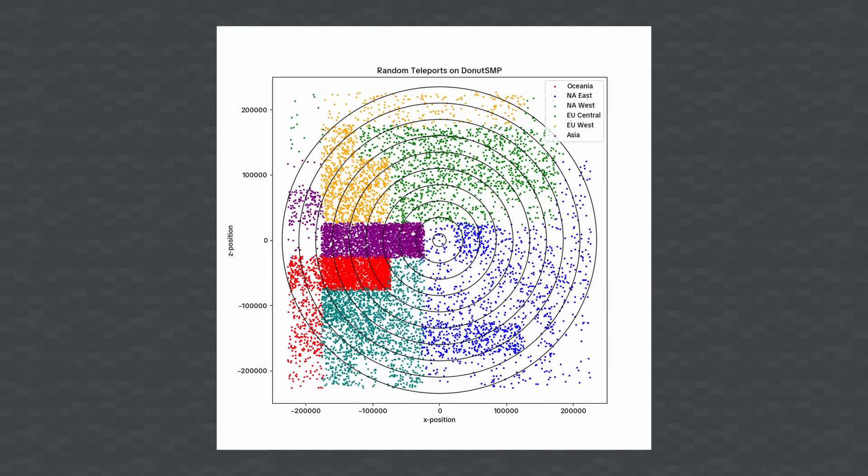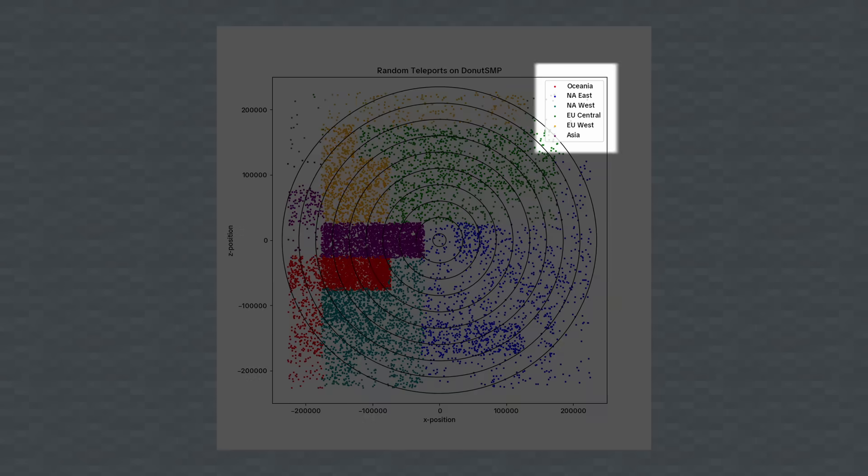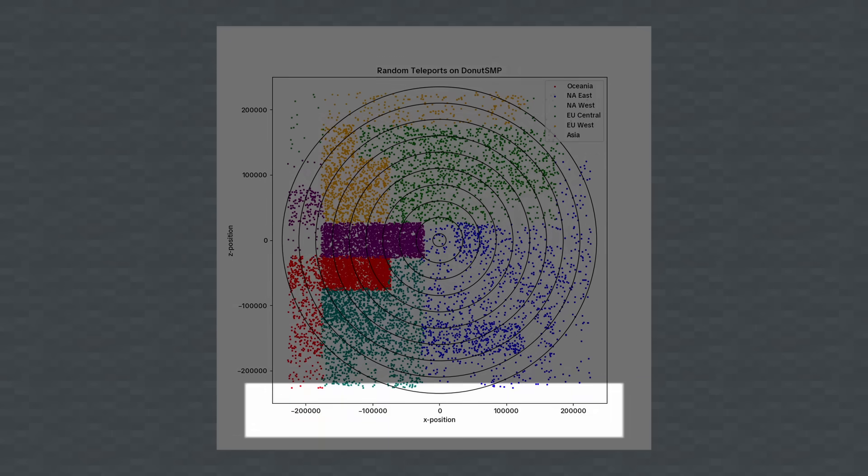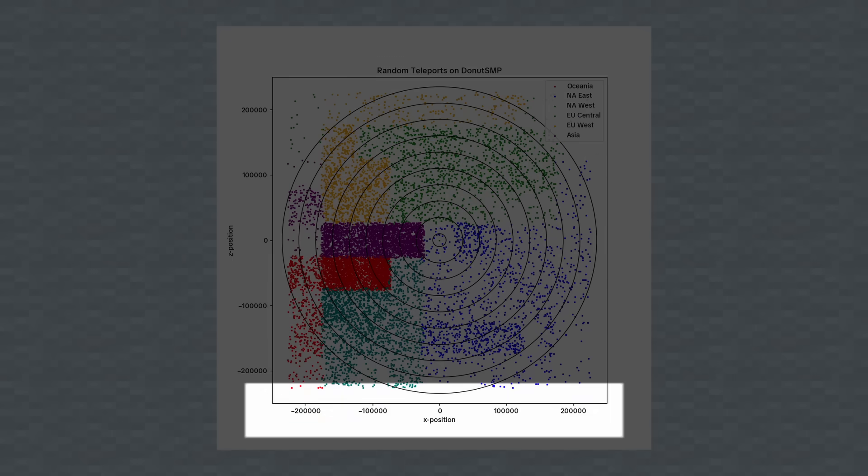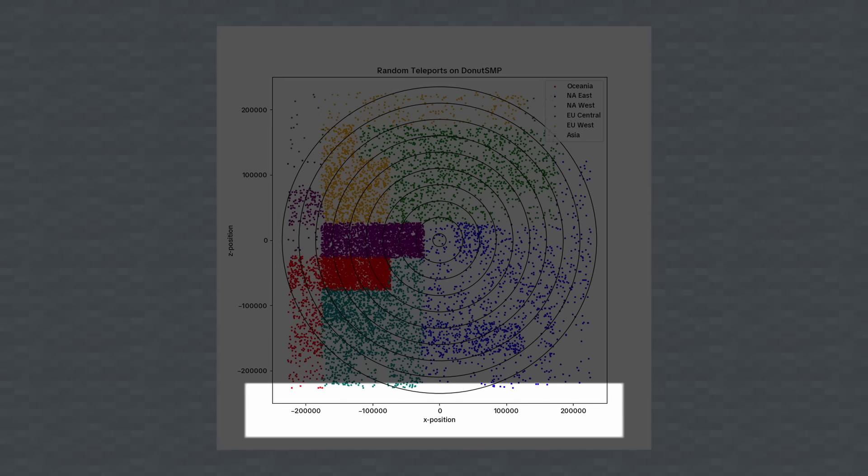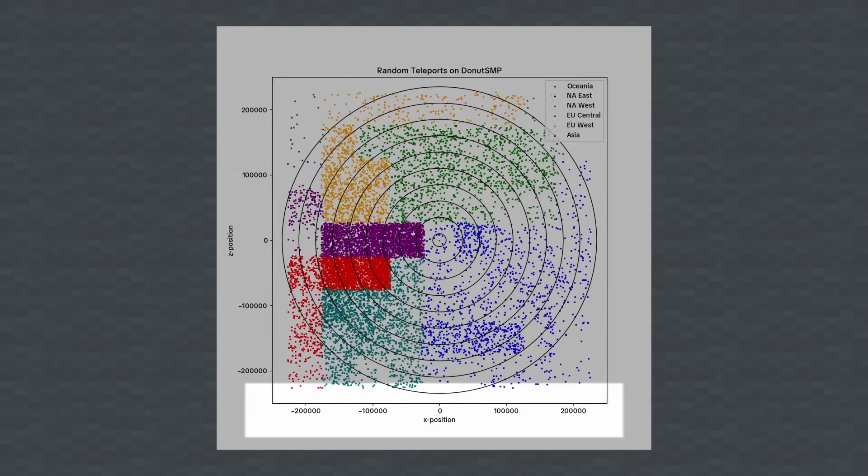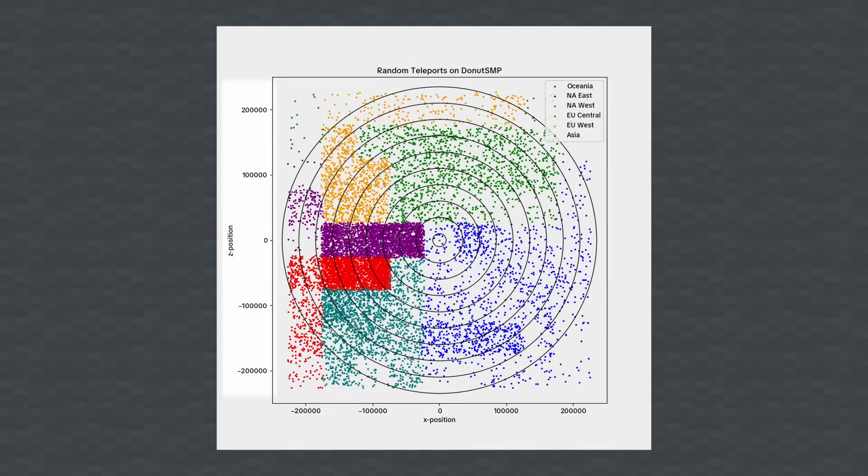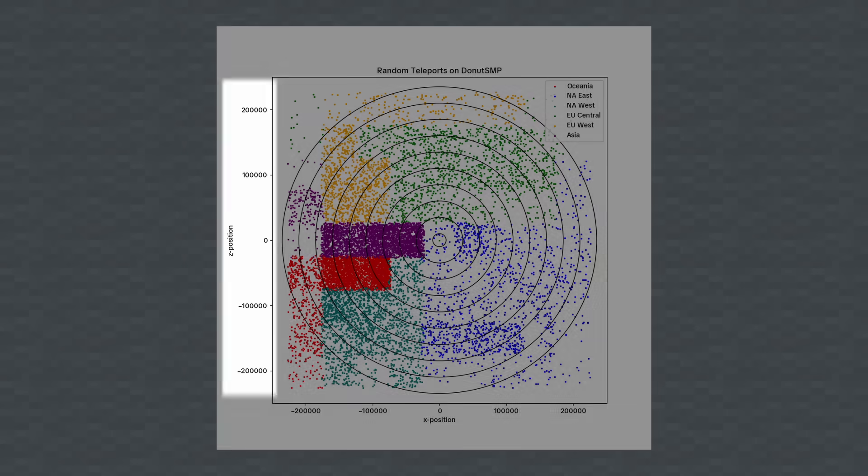Before we talk more about the data, let me help you understand the plot's layout. There are 6 regions displayed on the plot, each with a different color which can be checked in the legend. The horizontal axis represents the X coordinate in Minecraft's coordinate space, and the vertical axis represents the Z coordinate.